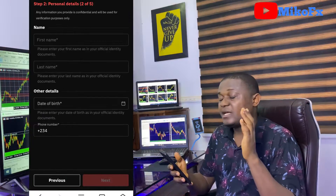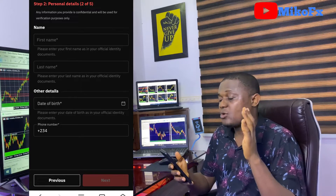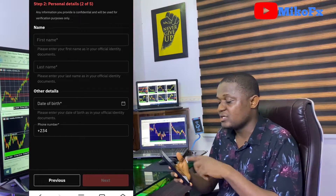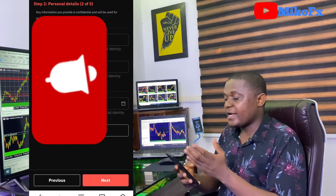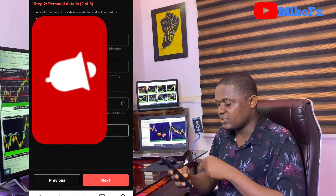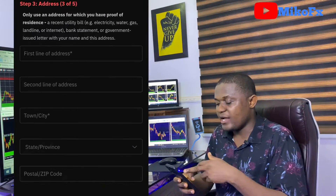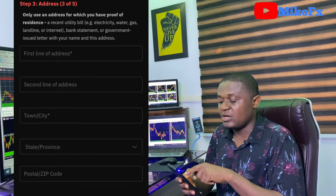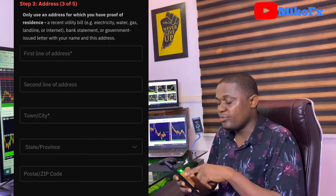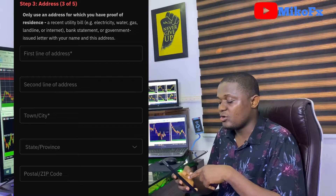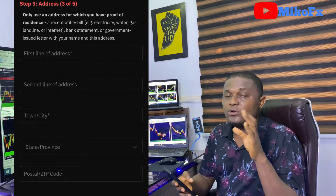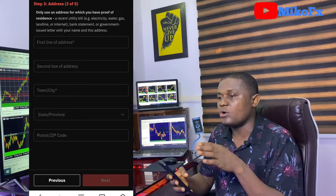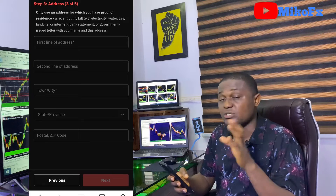Here you put your first name, last name, date of birth, and phone number. Make sure the name and date of birth correspond with what's on your ID card. Once you've filled in all this, click the next button. On the next page, you put the first line address — which is compulsory — the second line address is optional. Then put your city, state and province, and your postal or zip code. If you don't know the zip code, just Google it.